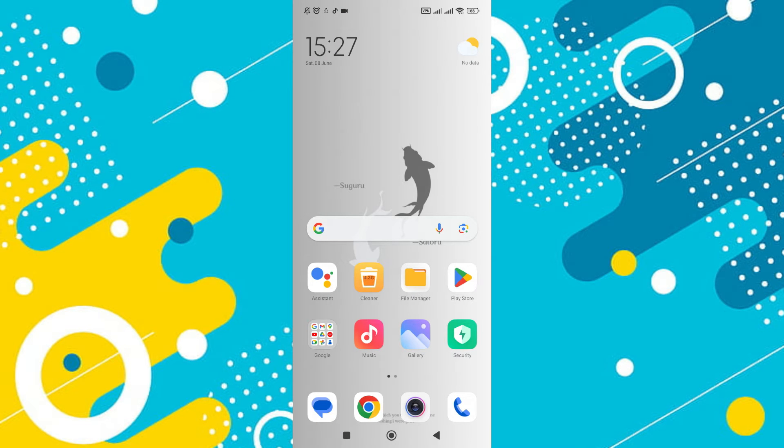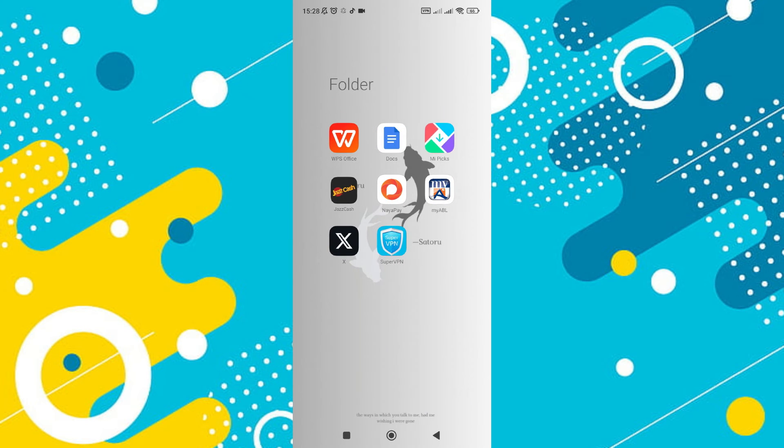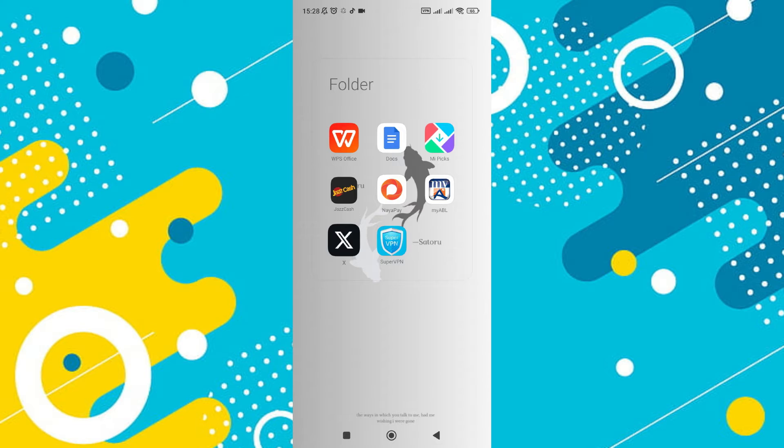Open the X app on your mobile device. You can do this by searching for Twitter or X in your device's search function or by manually locating the app by scrolling through your installed apps. Once you find the app, tap it to open.